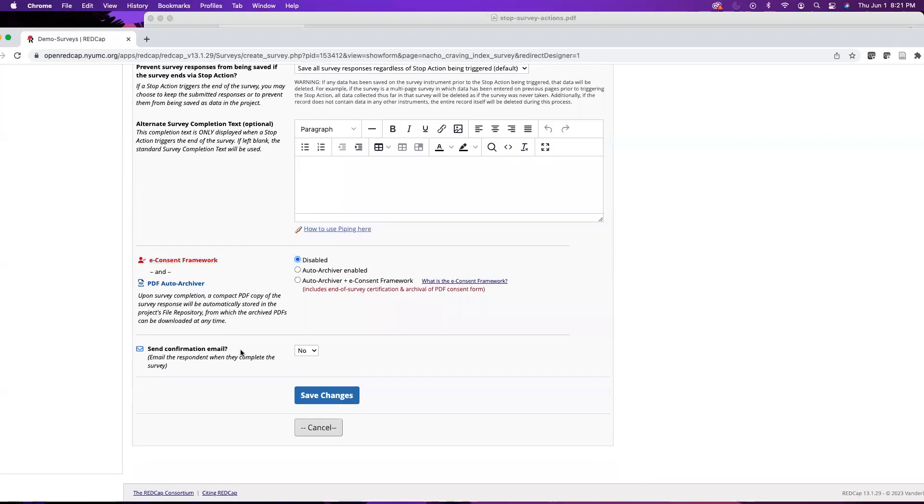And lastly we have send confirmation email. By default this is set to no, but if you want to email the respondents when they complete the survey you can select yes. So now I'm going to save my changes and I'm going to stop the video here. In our next video I will go over how to distribute the survey itself.